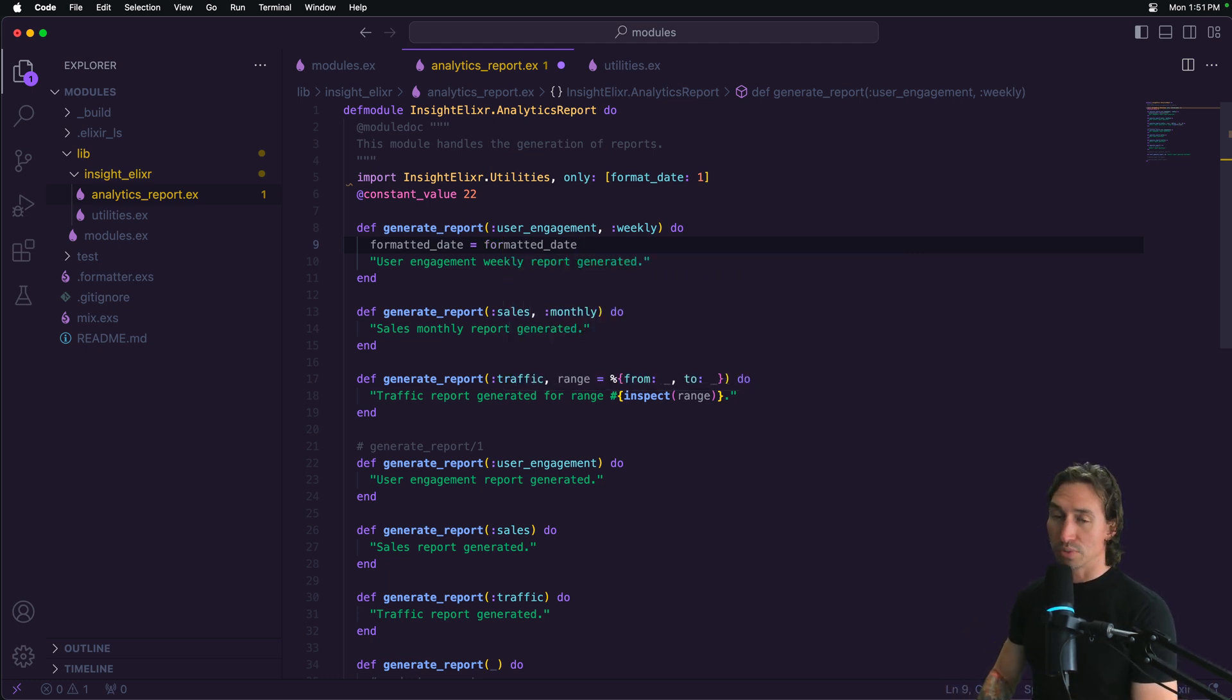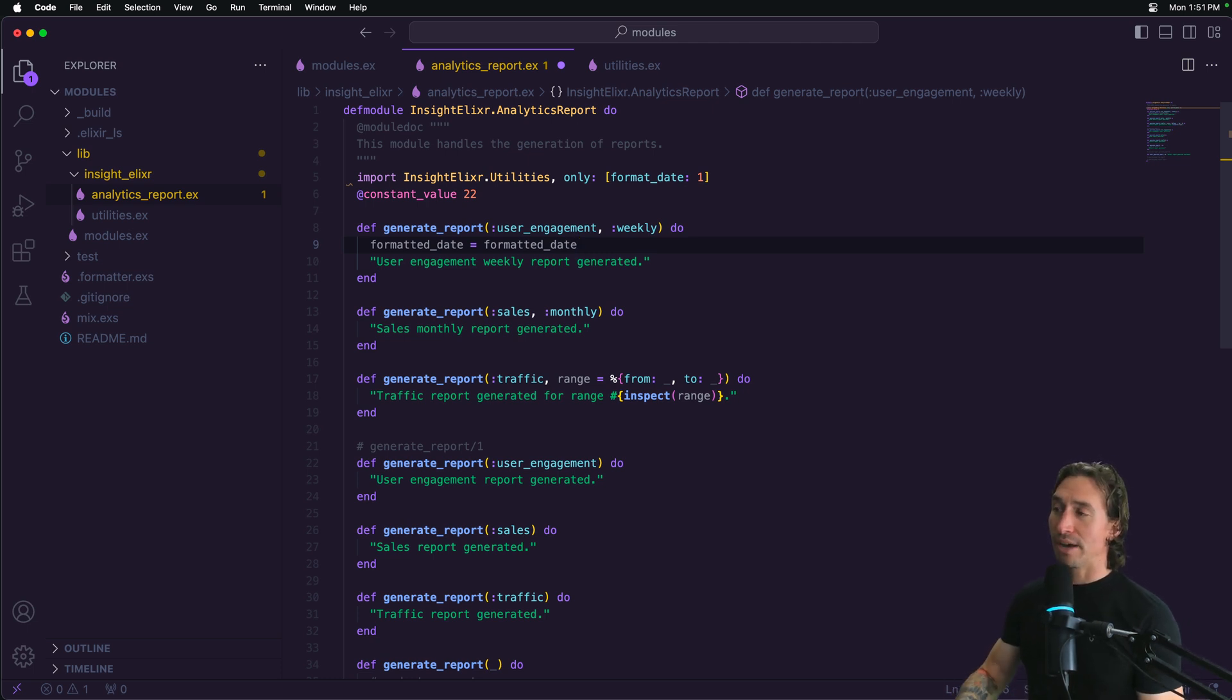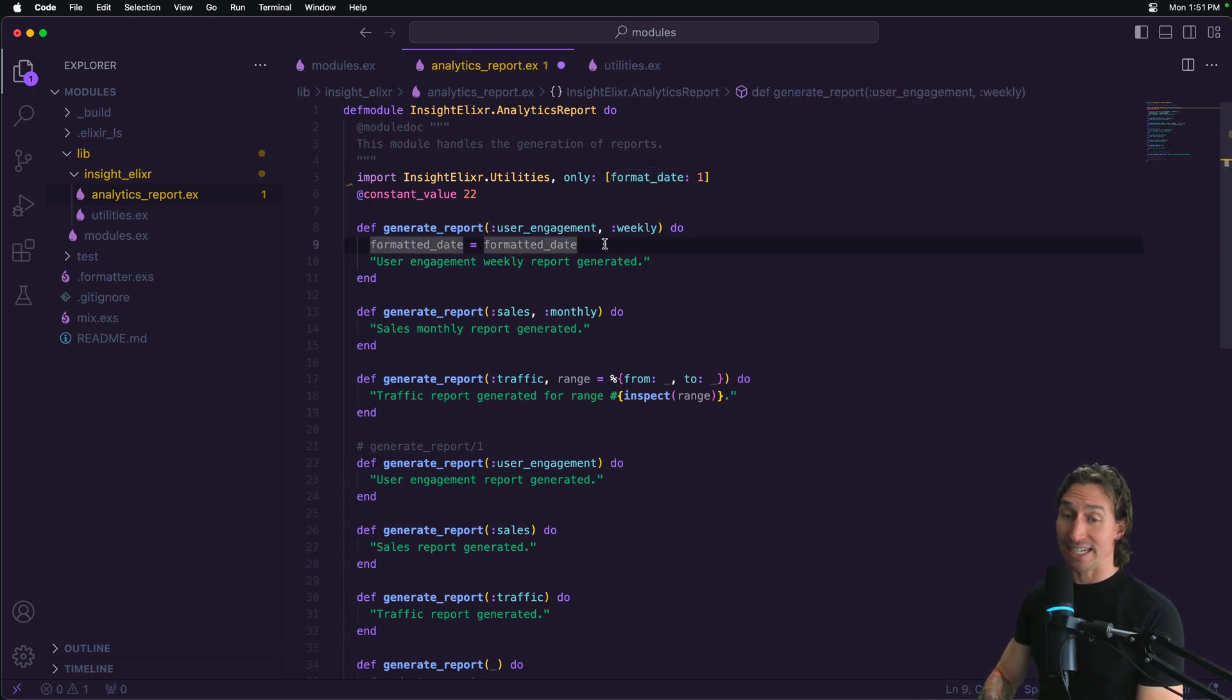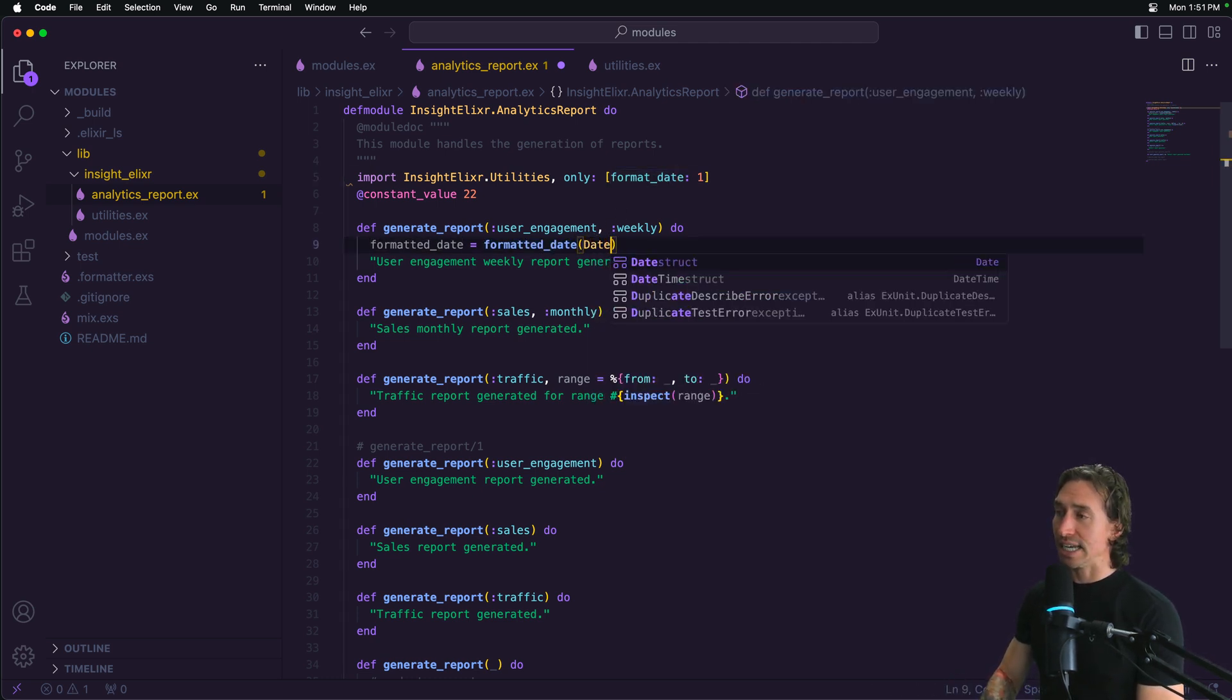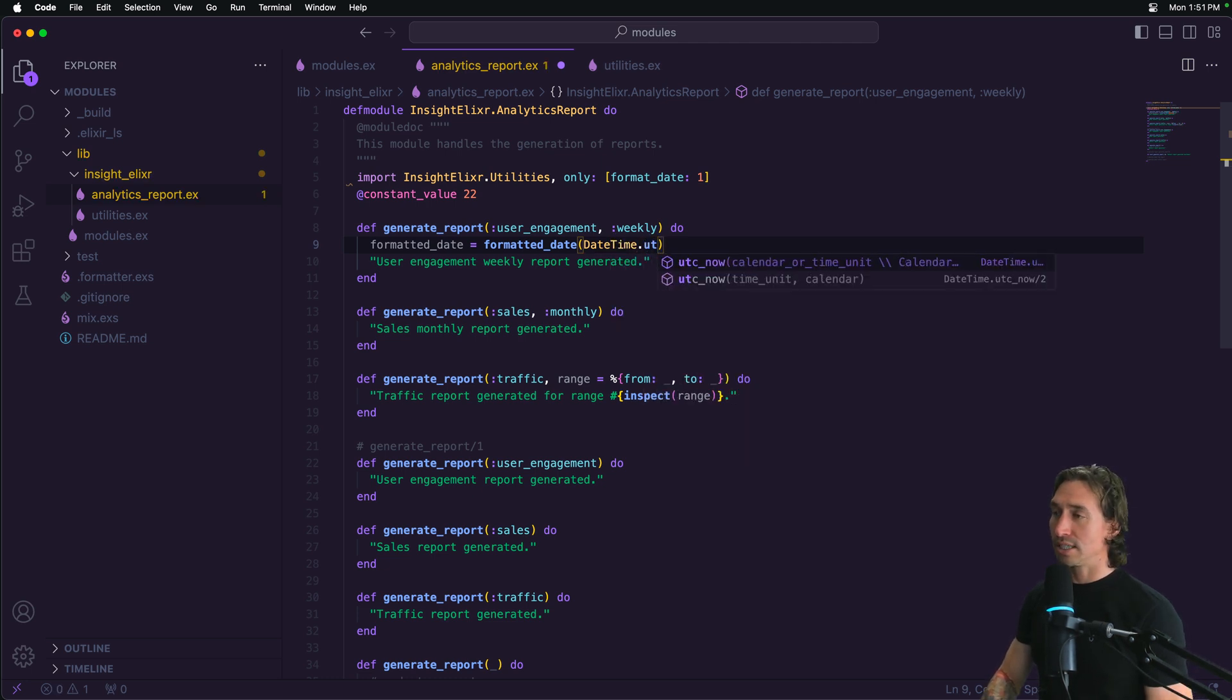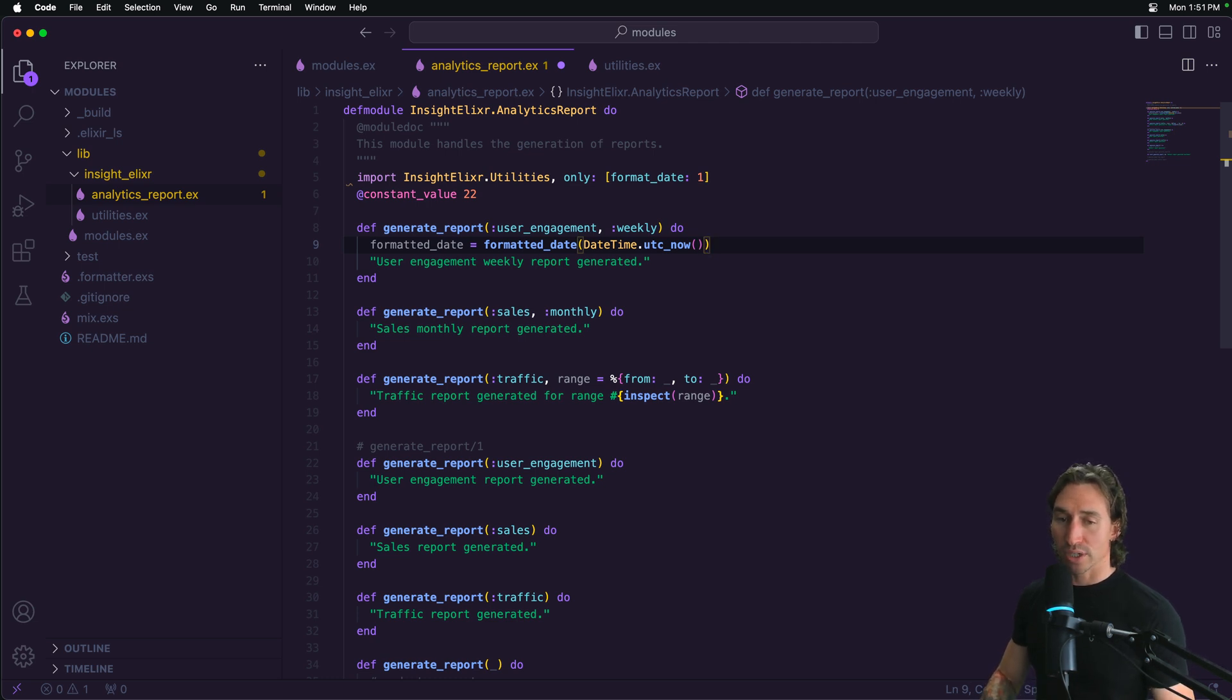So anytime you import it, you just have access to everything from that module. Or in our case, if there was multiple functions, we'd only have access to format date. And then we pass in, let's just say date time dot utc now. And that will give us the current timestamp, which is great.